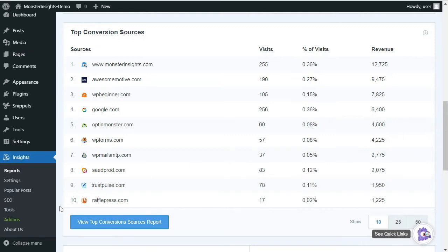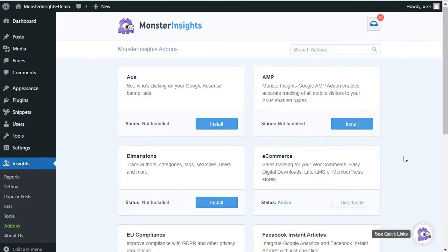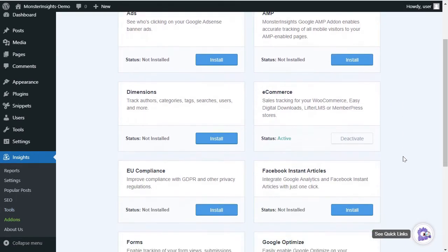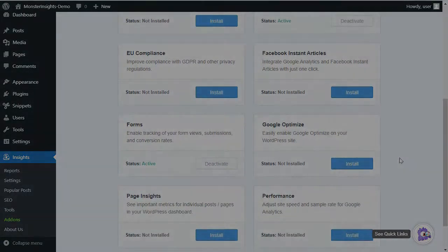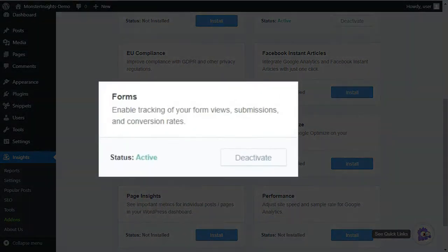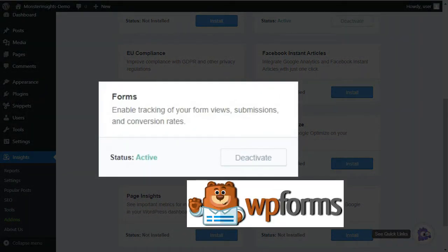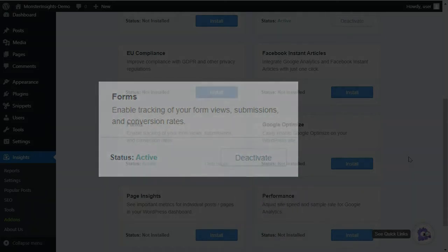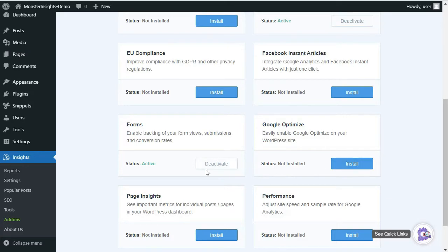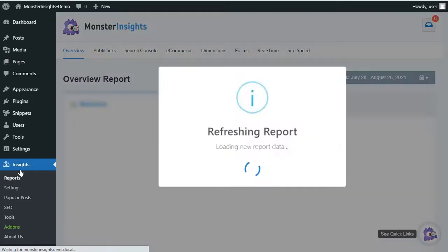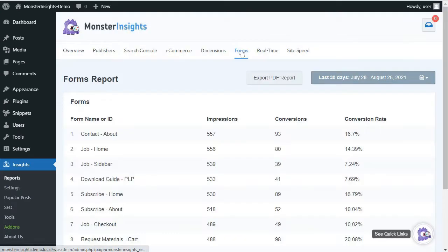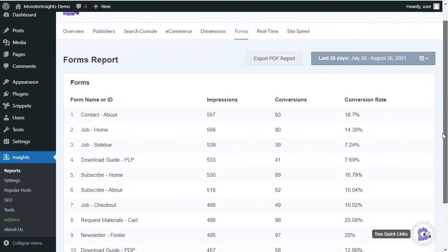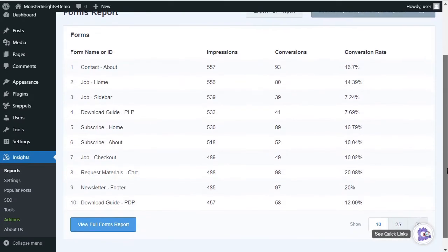Now, suppose you have different forms on your site. Well, then you'll want to track their conversion rate. In that case, you'll want to use MonsterInsights form tracking add-on that comes with a Pro Plan. It works with any WordPress form plugin, like WP Forms. The form tracking add-on automates form tracking, so you won't have to manually create tracking for each form in Google Analytics. And to view your forms report, just click on Forms, and you can see the data about views and conversions of your forms. And you can use that data to optimize your forms so you can generate more leads.